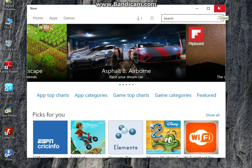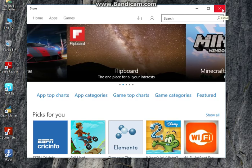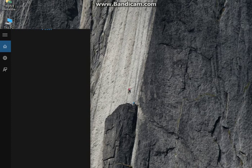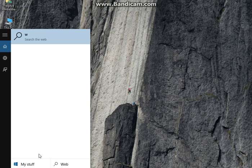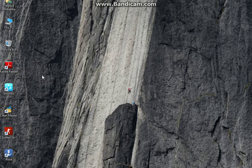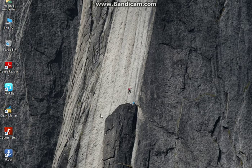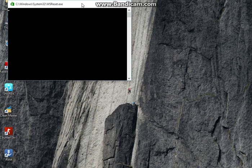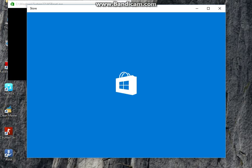Go to search in Windows and type 'WSReset.' Your WSReset run command will come up—click that. It's an EXE application, so it will launch and also launch the Store.